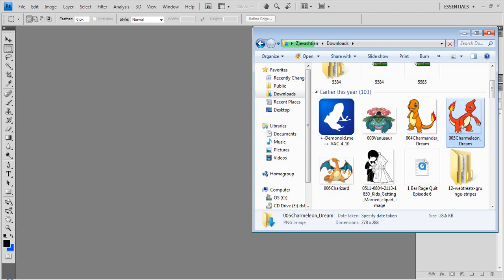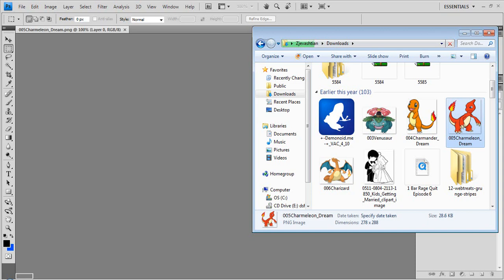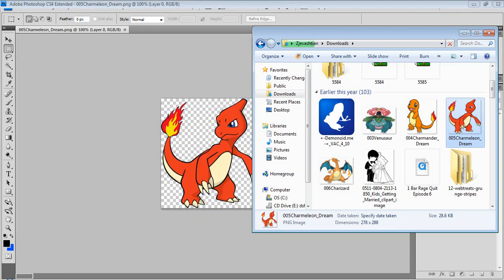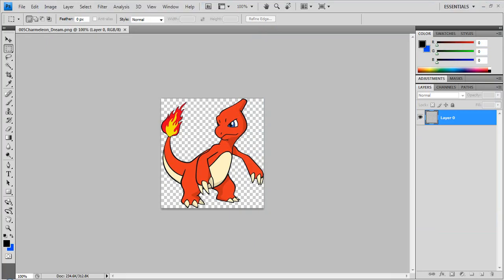We're going to just drag in any random picture. I don't know what that's doing there. I seriously just don't know what's happening. But anyway, we've got a Charmander here as you can see.